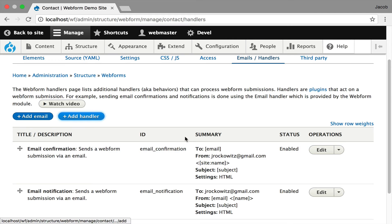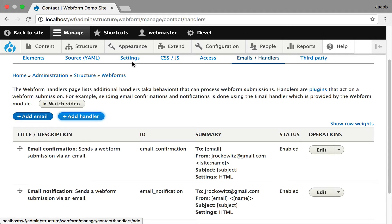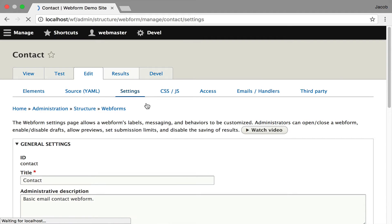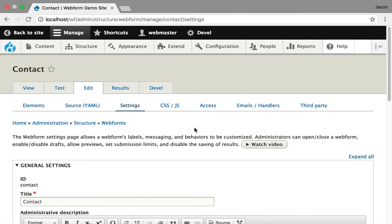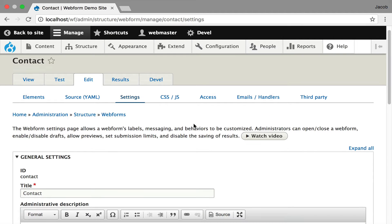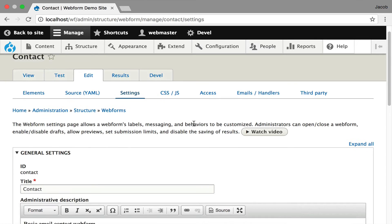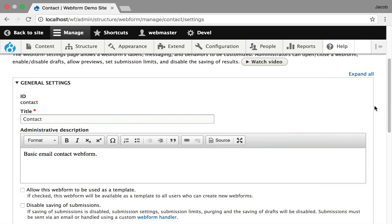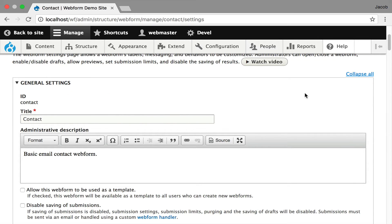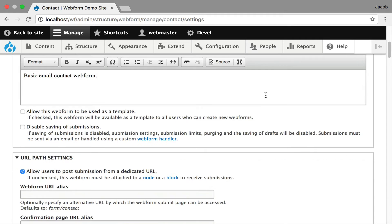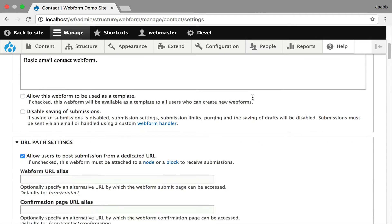We've walked through the whole workflow of building a form, collecting submissions, and downloading it. Now I'd like to walk you through the settings that are available. Once again, I want to emphasize it ships with reasonable defaults, so you don't ever have to touch this. But I'm going to scan through it.